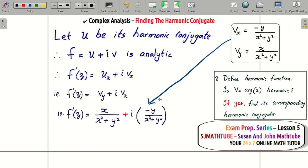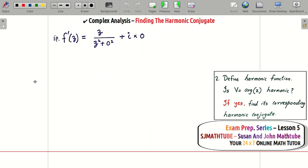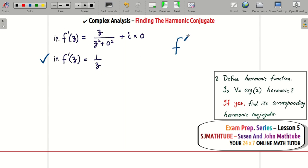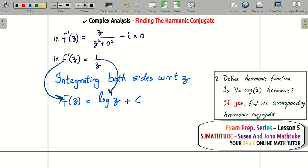Now express f′(z) in terms of z using the Milne-Thomson method: replace x with z and y with 0. Substituting vy = x/(x²+y²) and vx = minus y/(x²+y²) into the expression and applying the substitution gives f′(z) = 1/z.